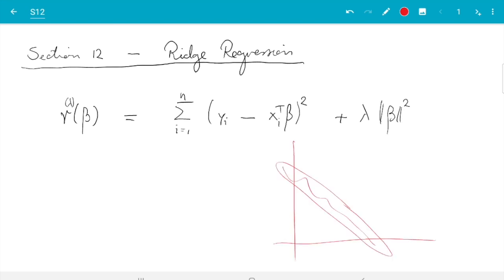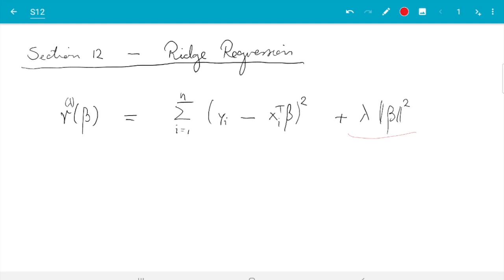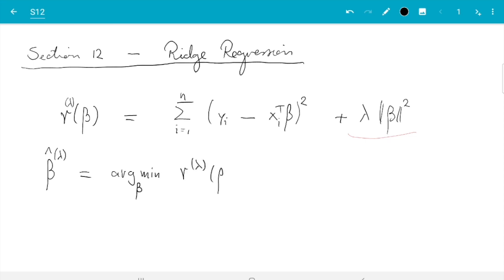In the example we have seen before, if this extra term is added, we want the norm of beta small, and the norm of beta is smallest at the origin. The distance from the origin to that point is smaller than to any other point on the confidence ellipse. So what ridge regression does is move the estimator a bit towards the middle, and we get an ellipse with smaller variance.